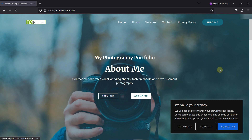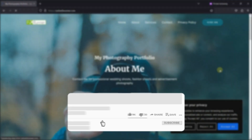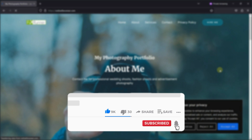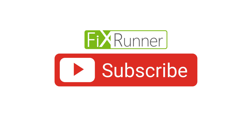If you face any problems or need help, feel free to leave a comment in the comment section down below. And if you like this video, please click on the Like button. If you're new to our channel, hit the Subscribe button and ring the bell icon so you don't miss any of our future videos. Thanks for watching — we'll see you on the next one.